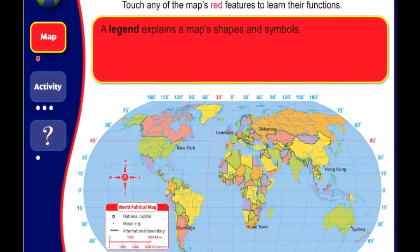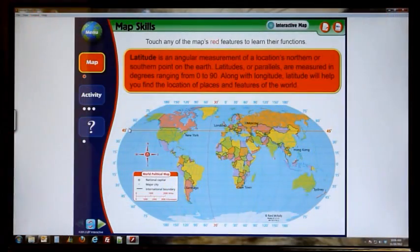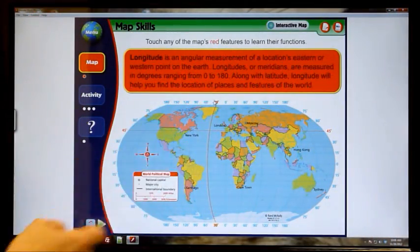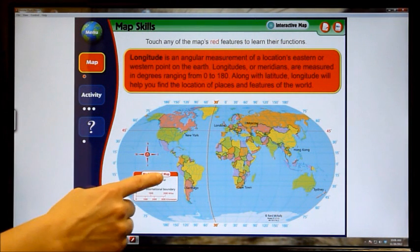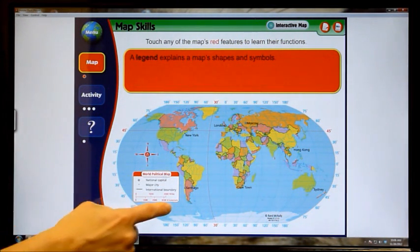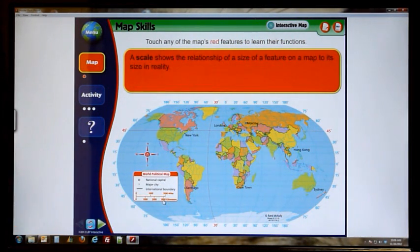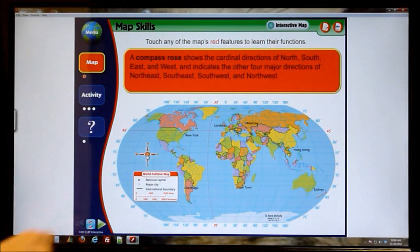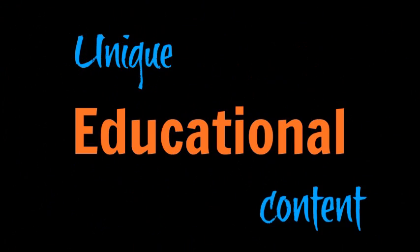The lesson plans are designed to teach important map skills such as latitude and longitude, information about parts of a map, terms, and definitions. Each map can be manipulated to reveal unique educational content.